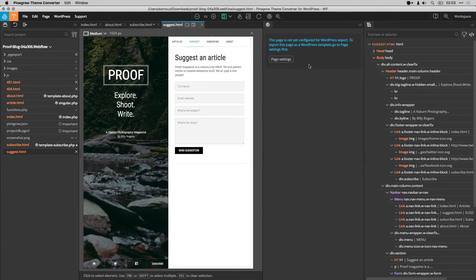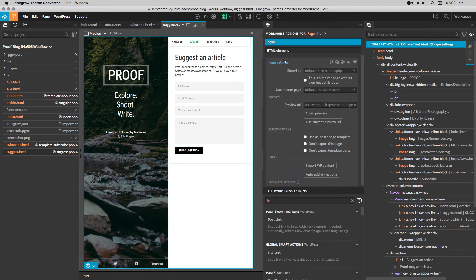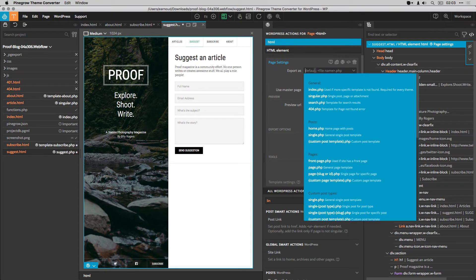The suggest page being very similar, I proceed to the exact same actions.